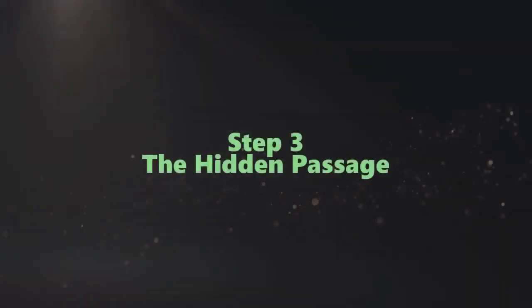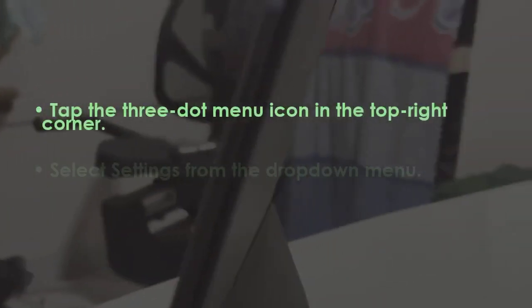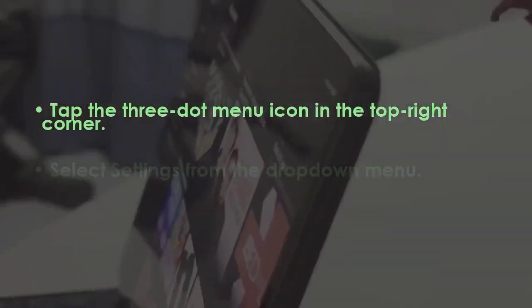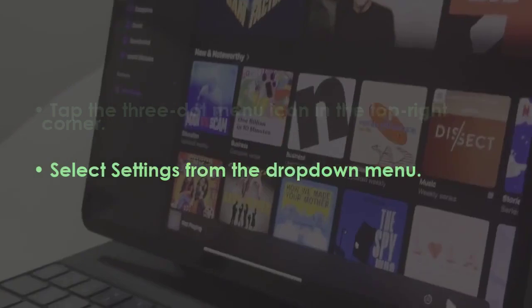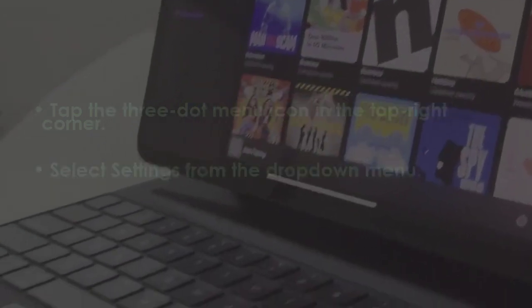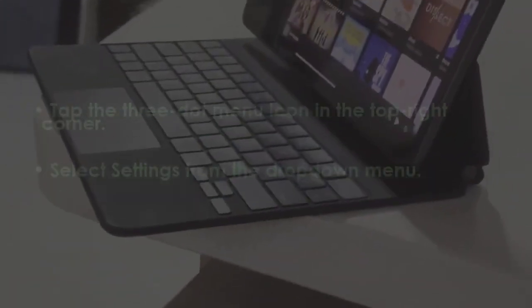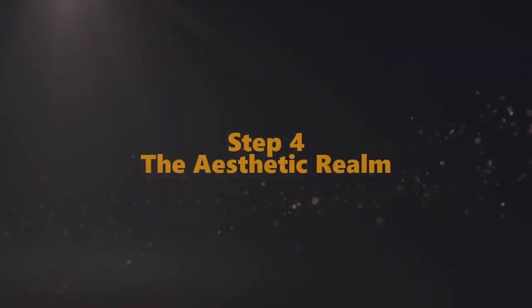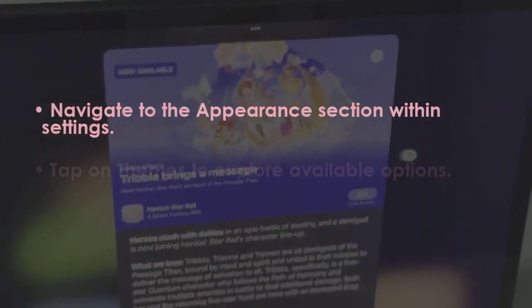Press the three-dot symbol located at the top right corner. Choose Settings from the list that appears. Go to the Appearance area within the settings.